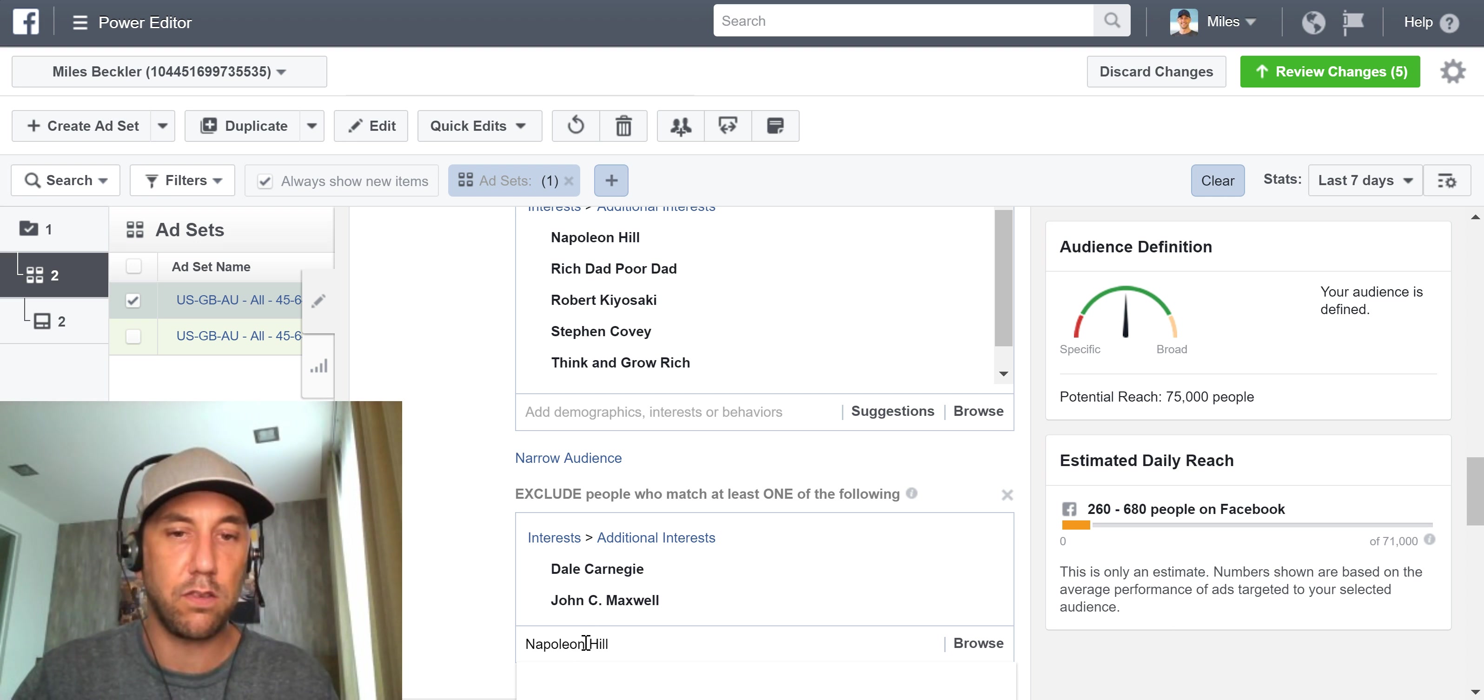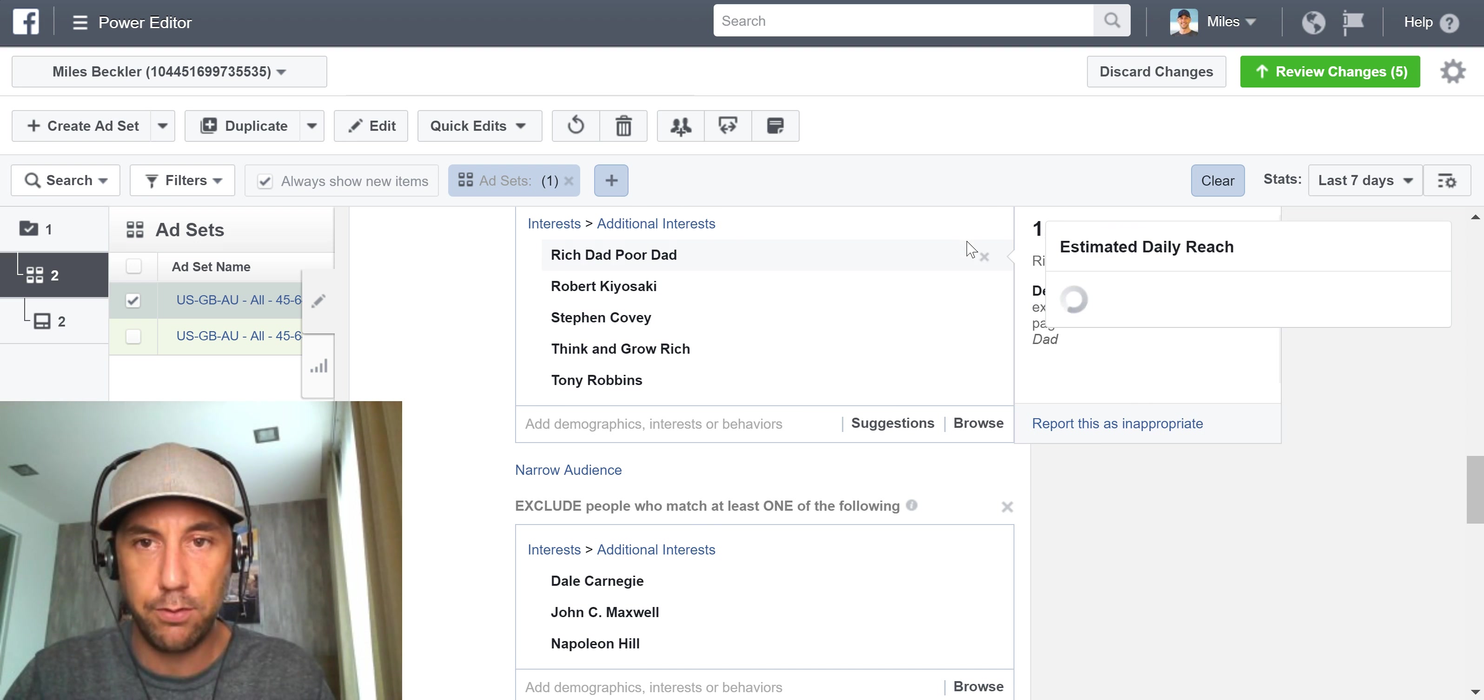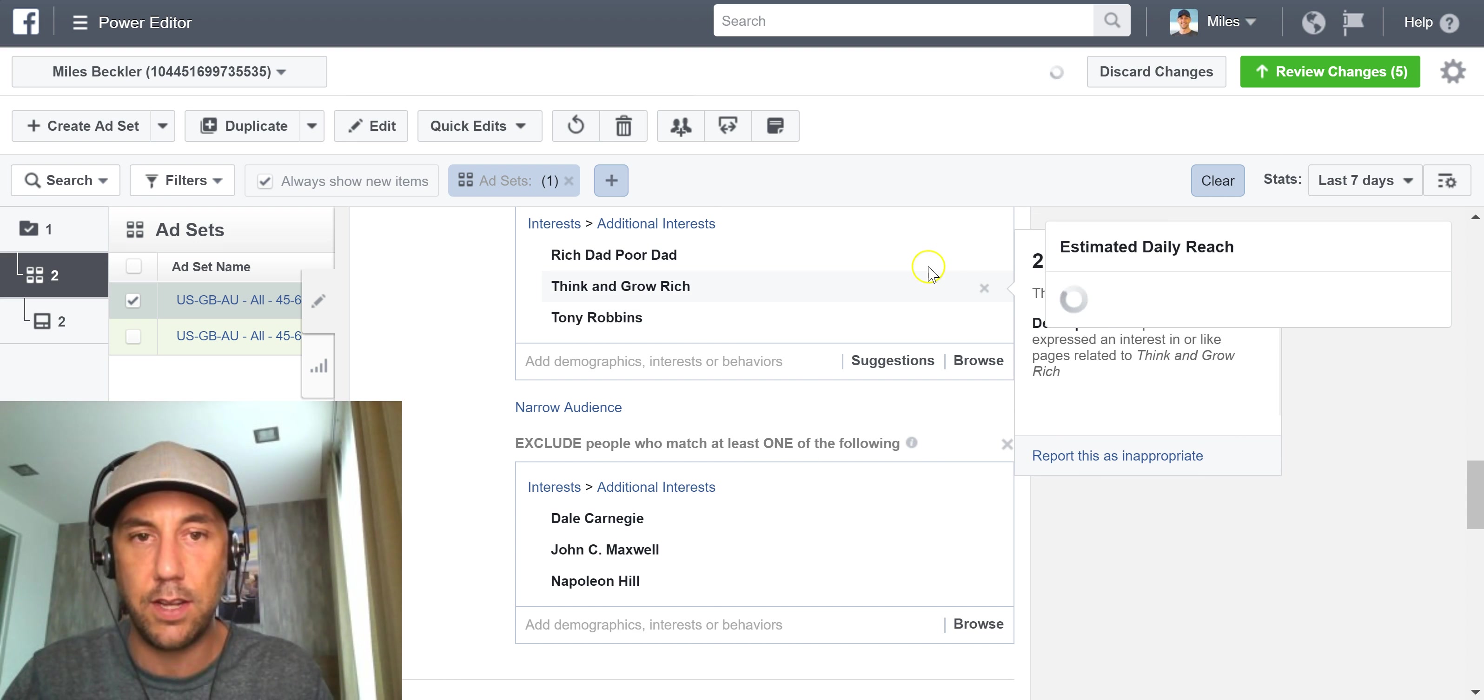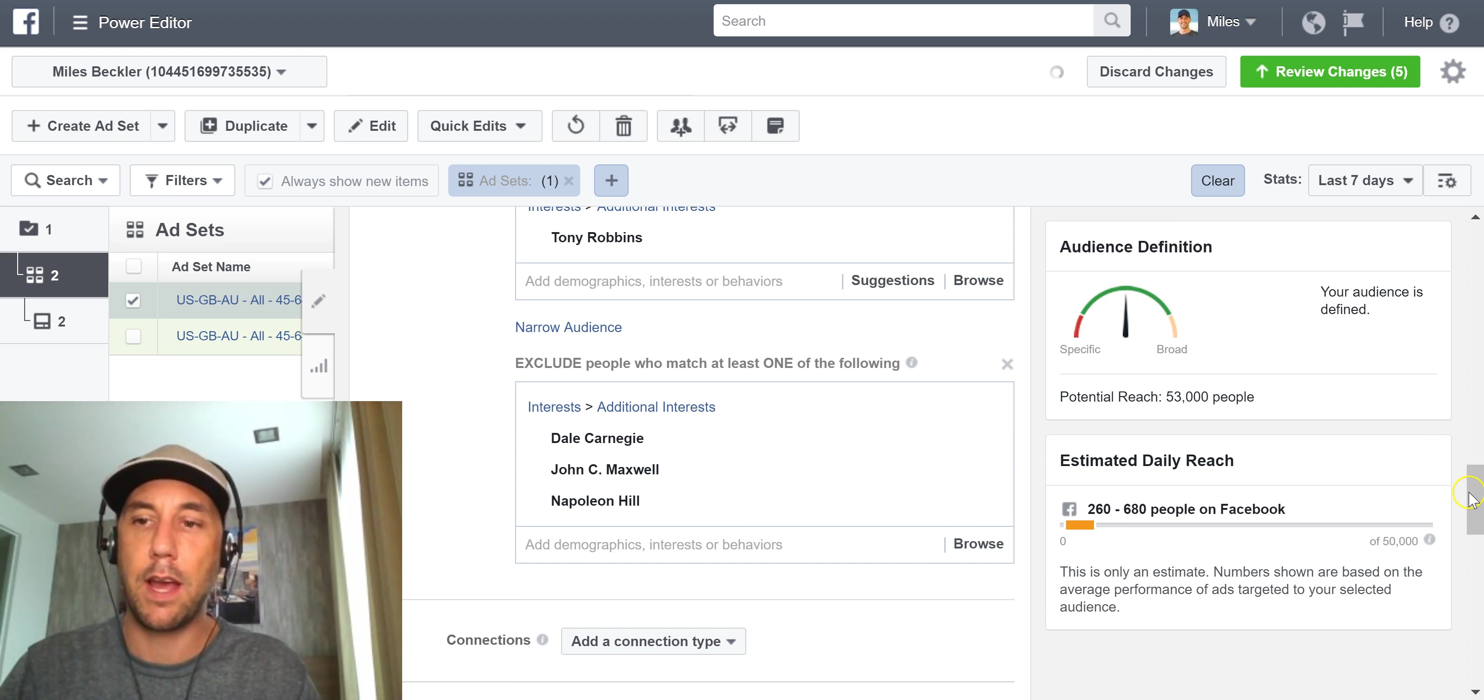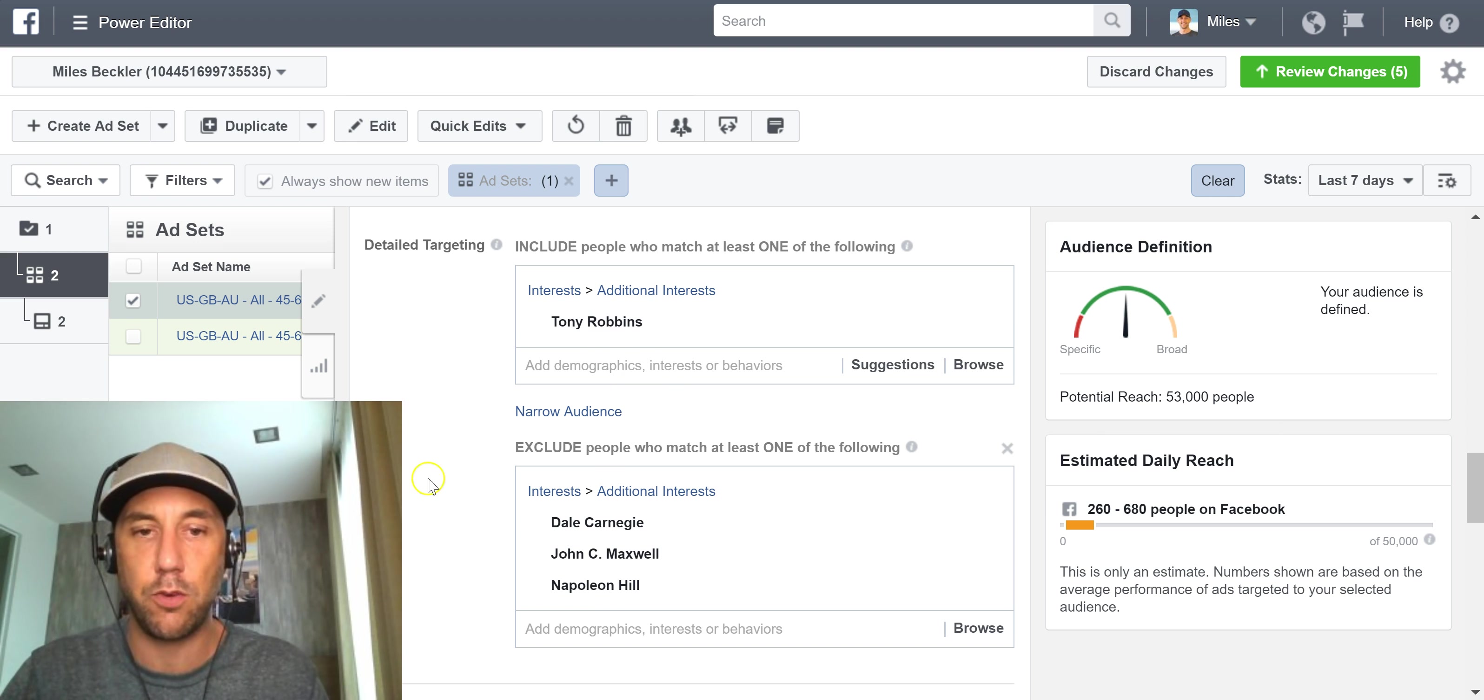We want to exclude them and what ultimately will end up happening is we're going to have a list here that's only going to have Tony Robbins, right, because this is our Tony Robbins segment that I am testing and delete everything and we're going to pretend that I also added everything down here to be excluded. Let the ad manager or the power editor catch up. Perfect.